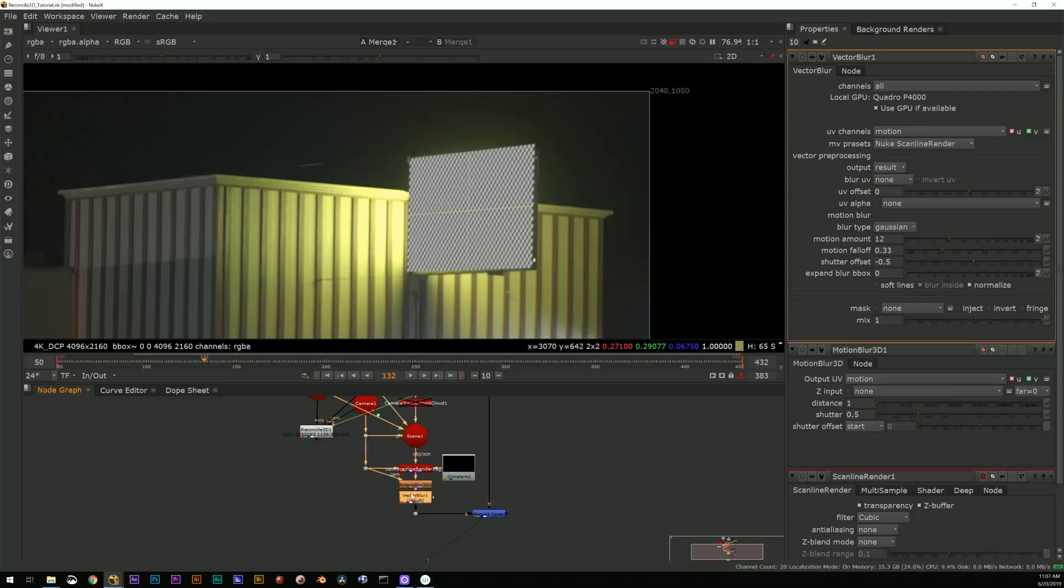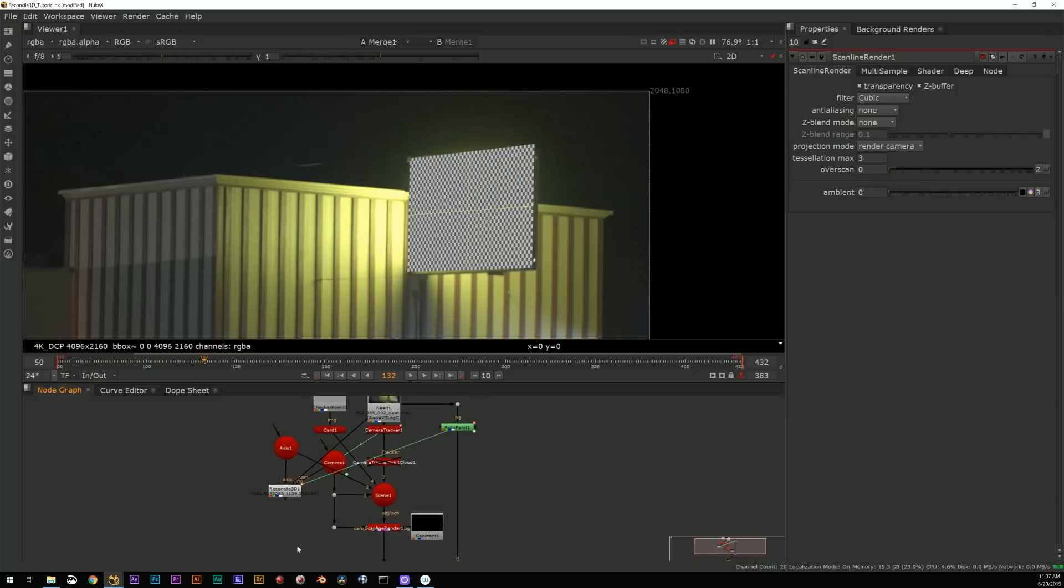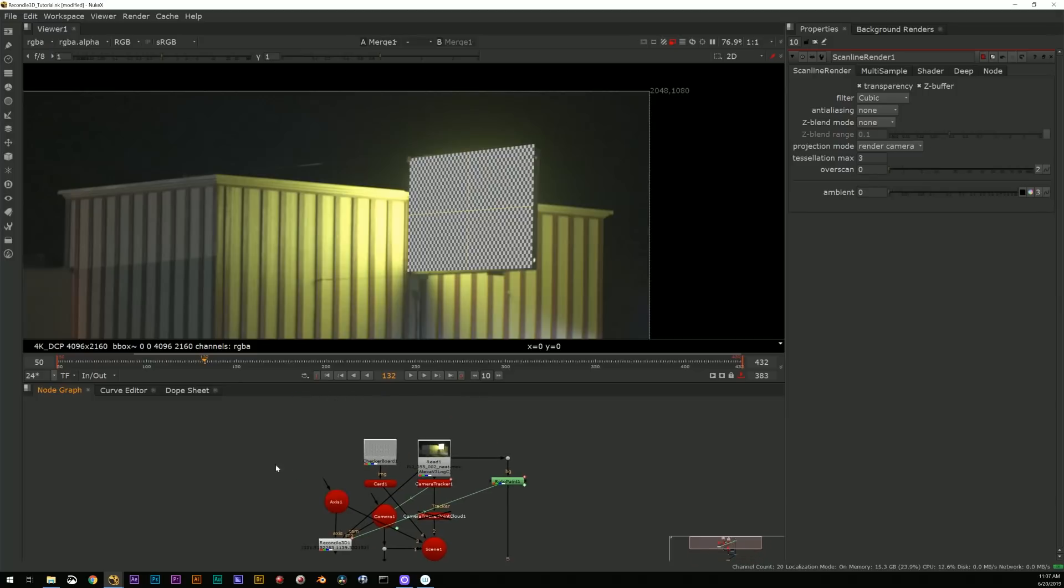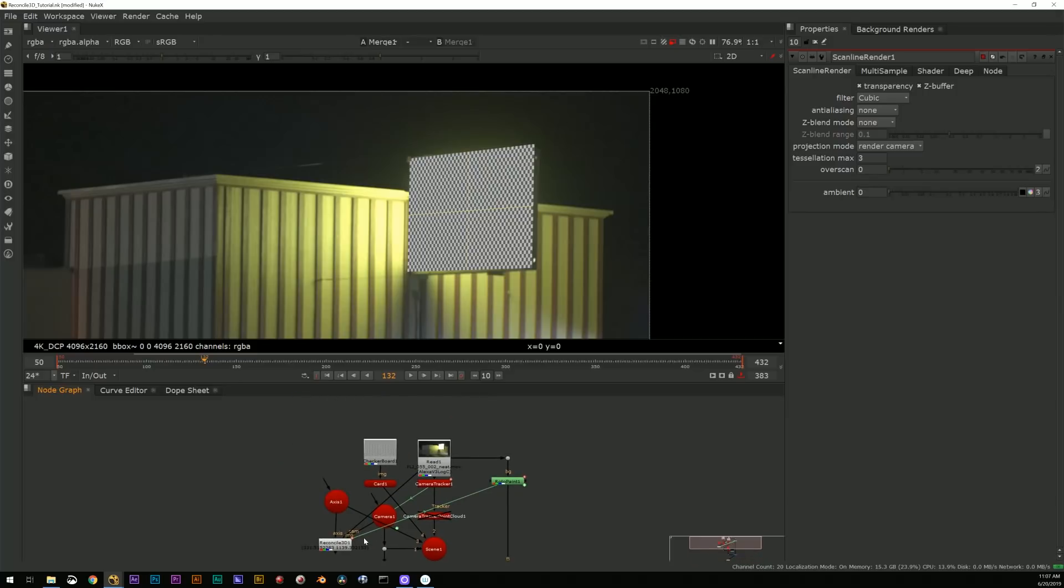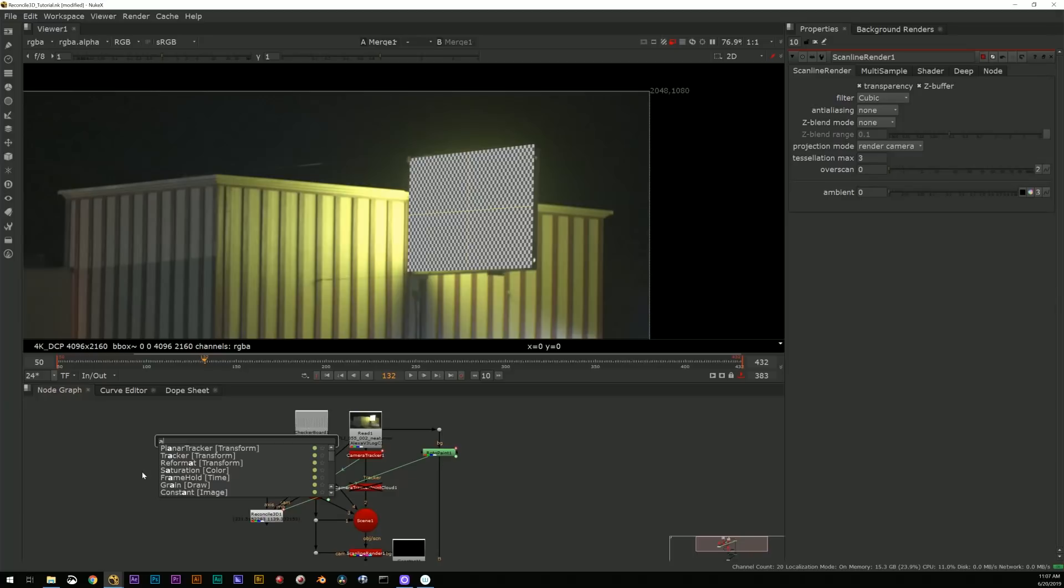The problem is I might have to go really high on my samples if the camera is moving very quickly and I might not know how many samples I really need to make that look good. So that's not always the best option.